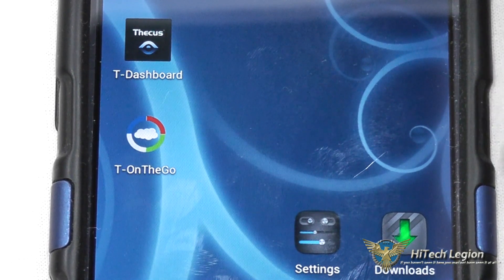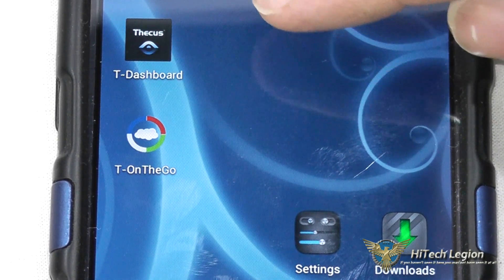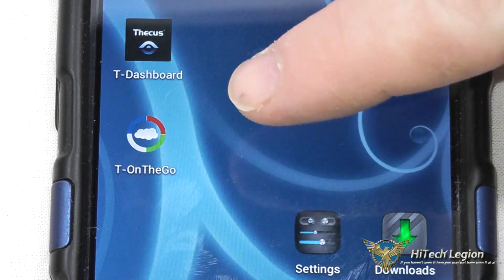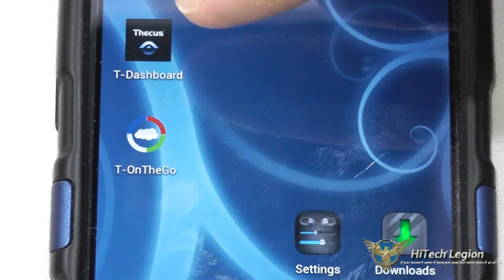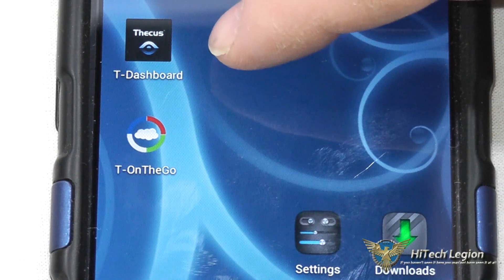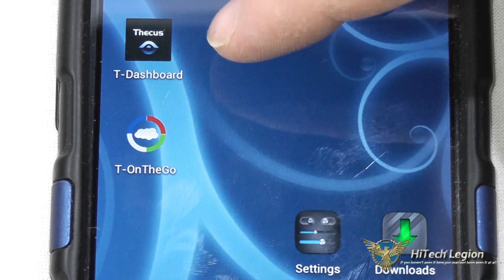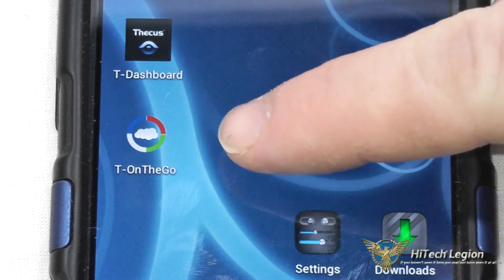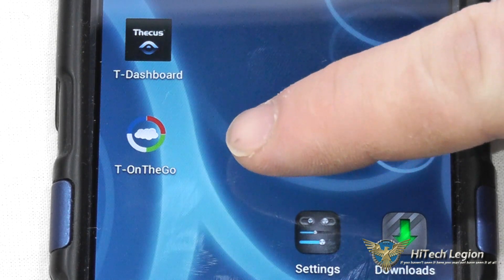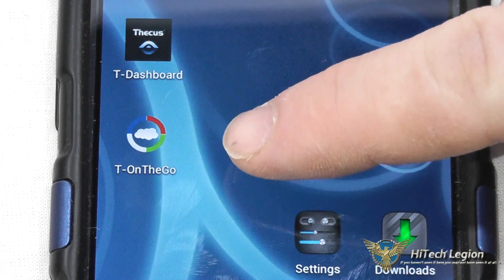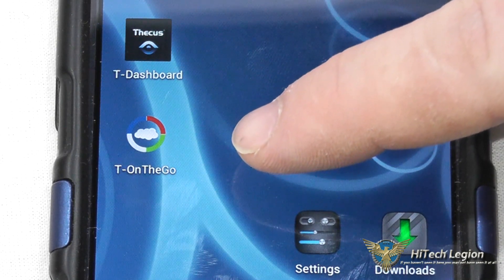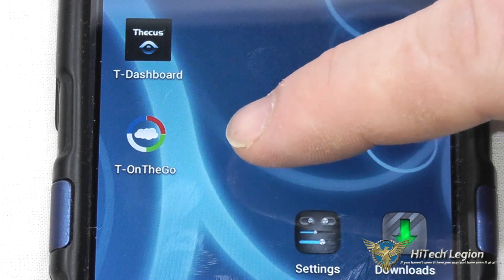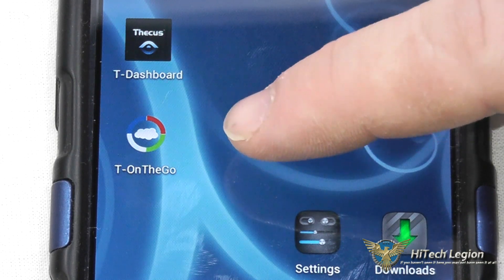I want to show you these two apps: the Tee Dashboard app and the Tee on the Go app. The Tee Dashboard app allows you to do some administrative functions on the NAS device remotely, and the Tee on the Go app allows you to view your files and has a photo sync feature so you can sync photos from your mobile device directly to your NAS.